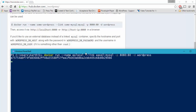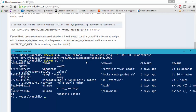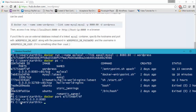The WordPress container is also started now. If I do docker ps -a, you can see that WordPress is also running and it is running on port number 8080. You can also verify this with docker port of the WordPress container — it will show you port 8080.